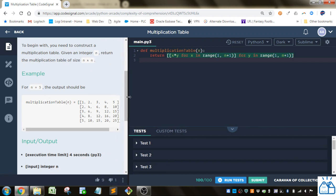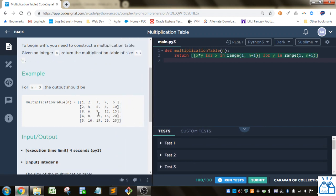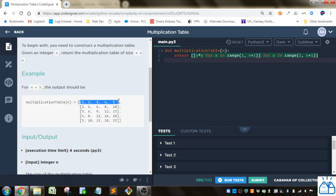So for n equals 5, this is what it's going to look like. You're going to have this outer list, and then you're going to have 5 lists for n equals 5 within it. And within each list, there's going to be 5 items.